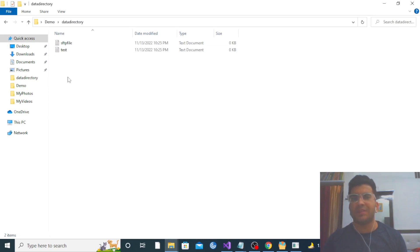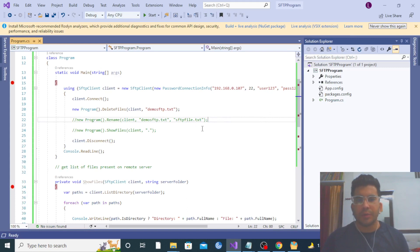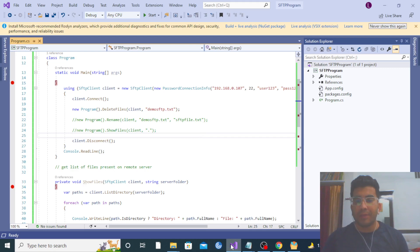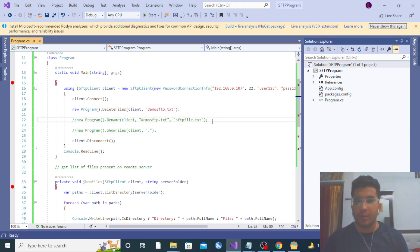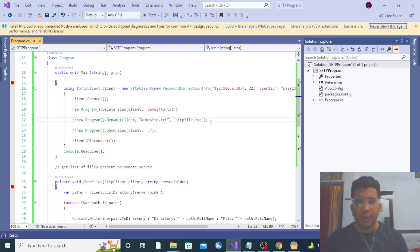The demo SFTP file is deleted. I hope you liked this video. Thank you so much for staying tuned. I will provide the SFTP server link in the video description so you can download it and establish the connection in your local environment. If you like this video, please subscribe to my channel and click the bell icon so you get notified whenever I upload a new video. Thank you and have a nice day.